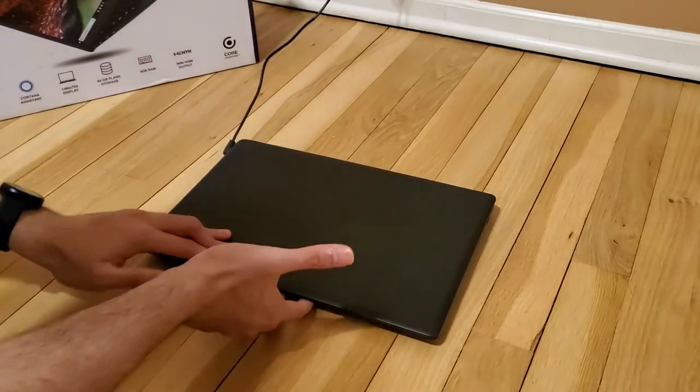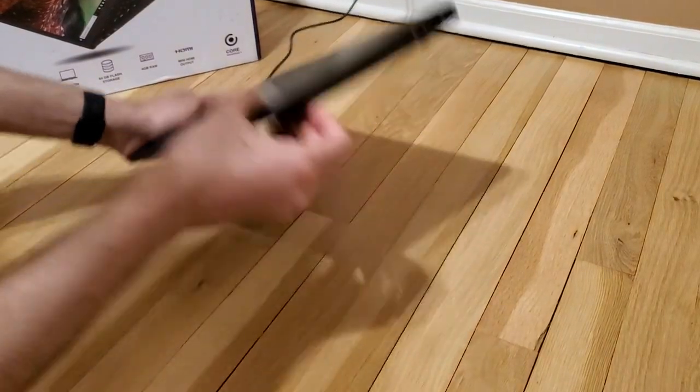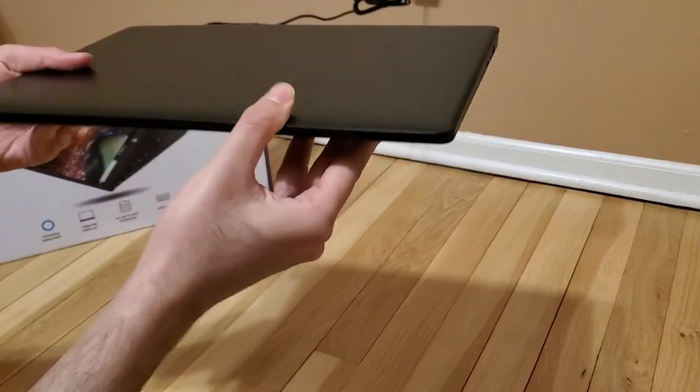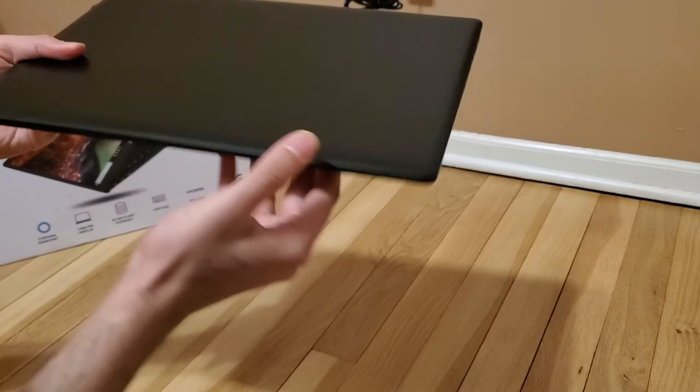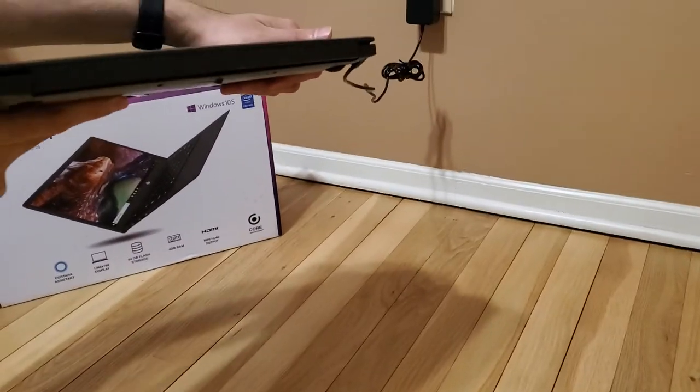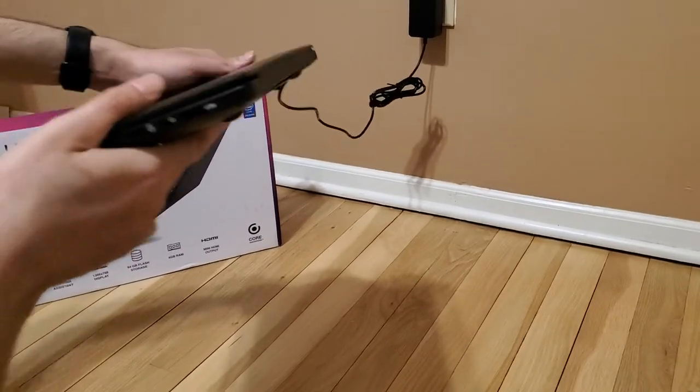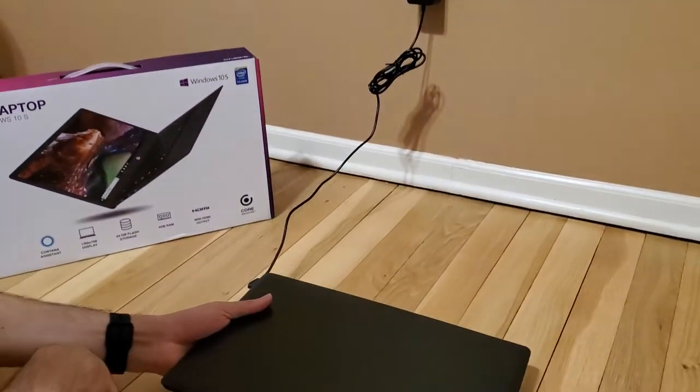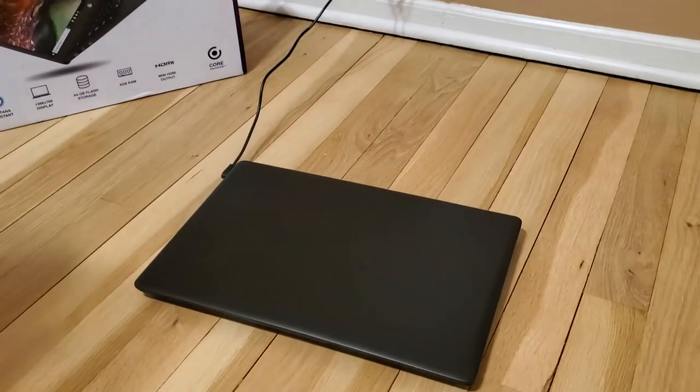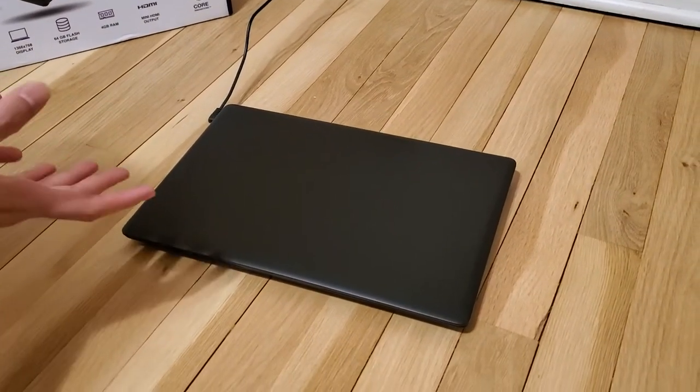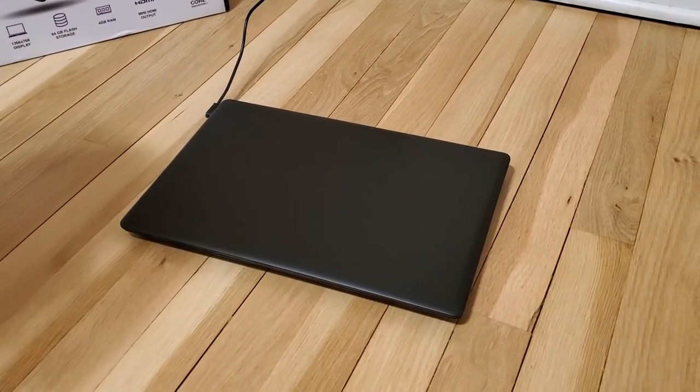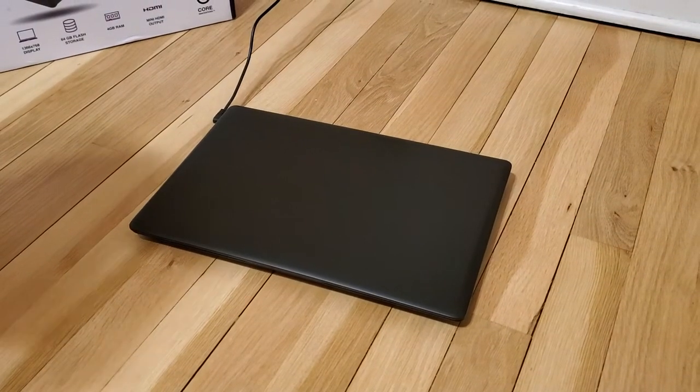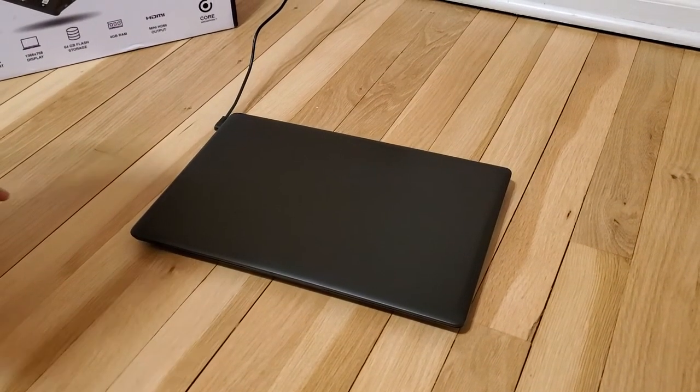When you close it, you can see how thin it is from the front and from the back. This is really perfect for me. When I have to carry it somewhere, I'm not worried at all. I just pick it up and put it in my bag. I hardly notice this in my bag.